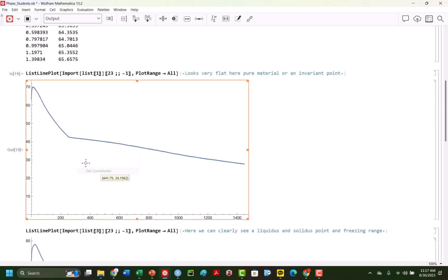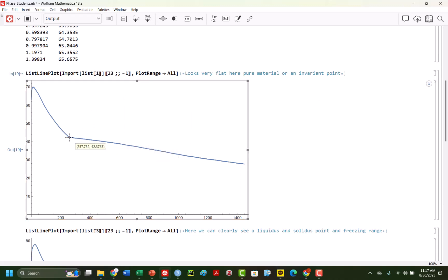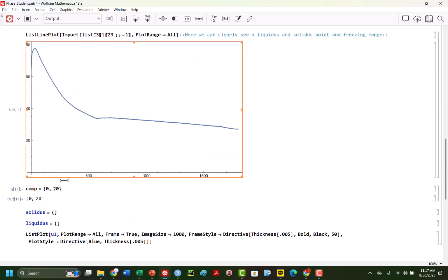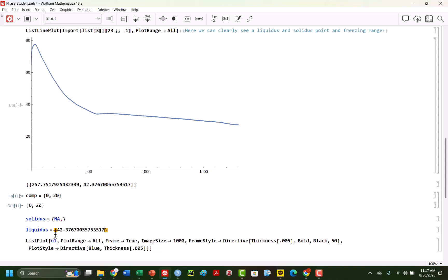So we can identify that liquidus or that invariant point. So I'm going to just right click and then like, sorry, let me do this again. Right click, get coordinates, and I'm going to click right here approximately. And then I'm going to control C. And I am going to paste this in here. And I don't care about the x-axis value. I just need the temperature. So at zero composition, we don't have a solidus, but we do have a liquidus. Because again, the liquidus on our phase diagram is when we go from liquid to salt.